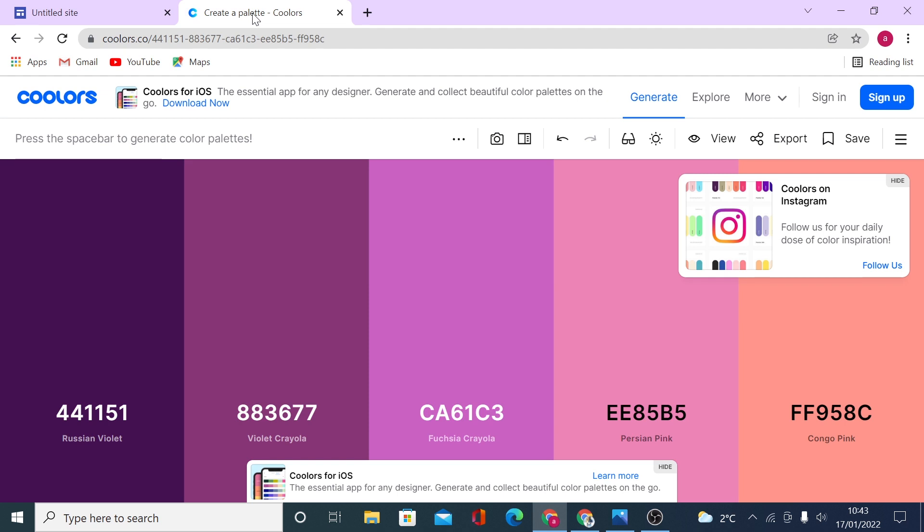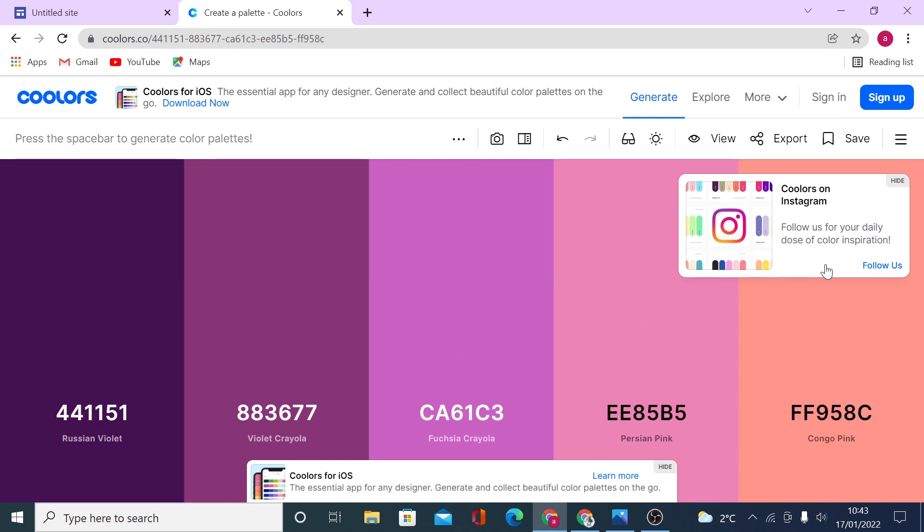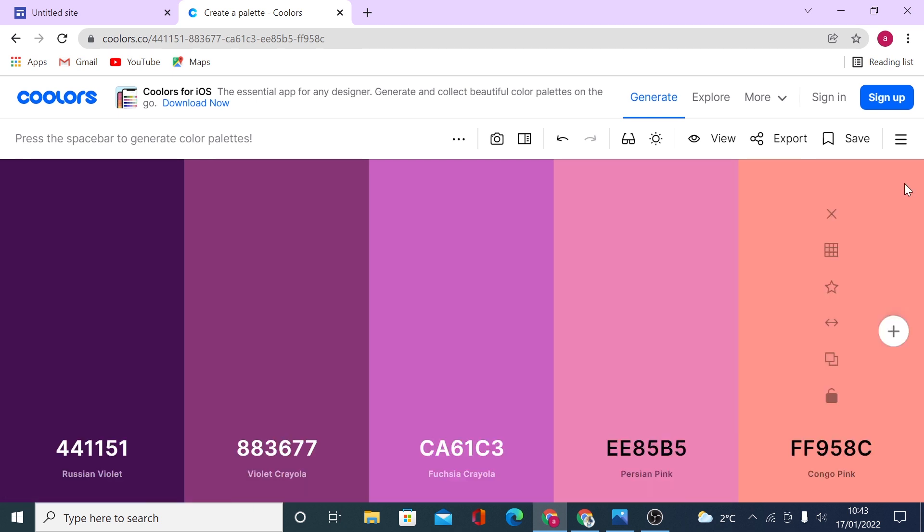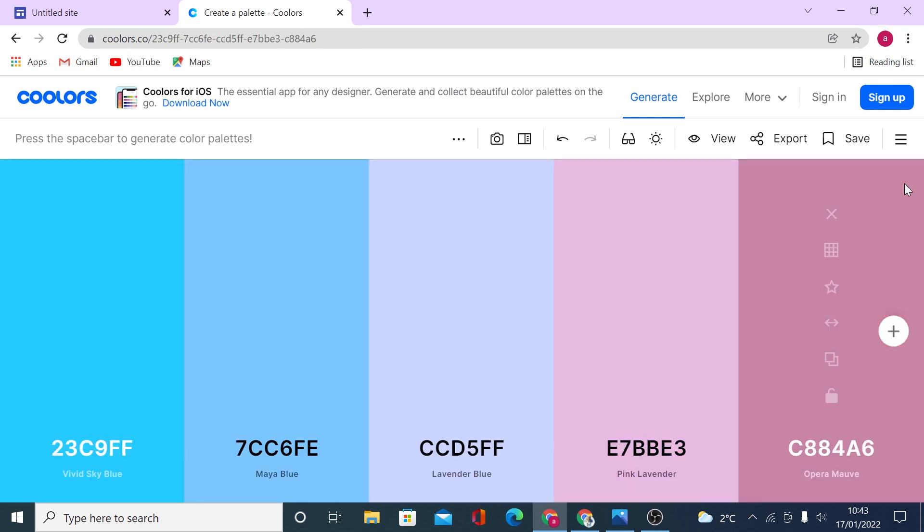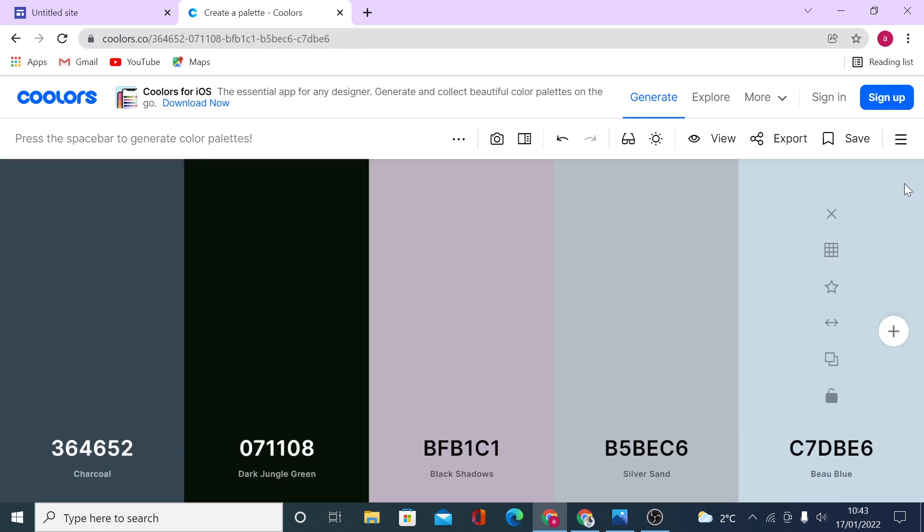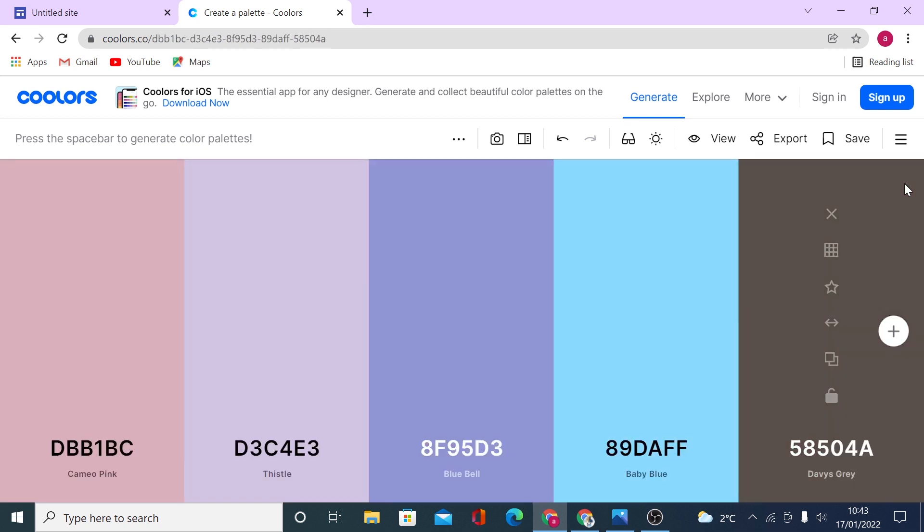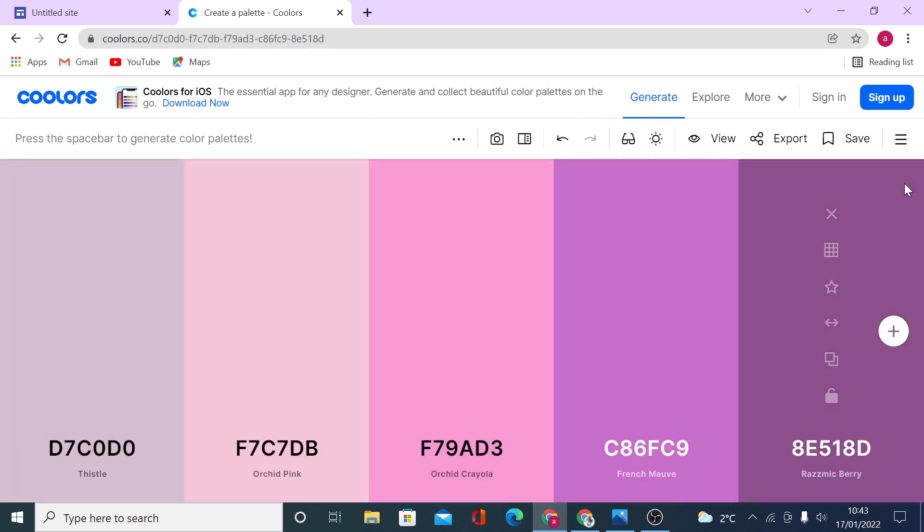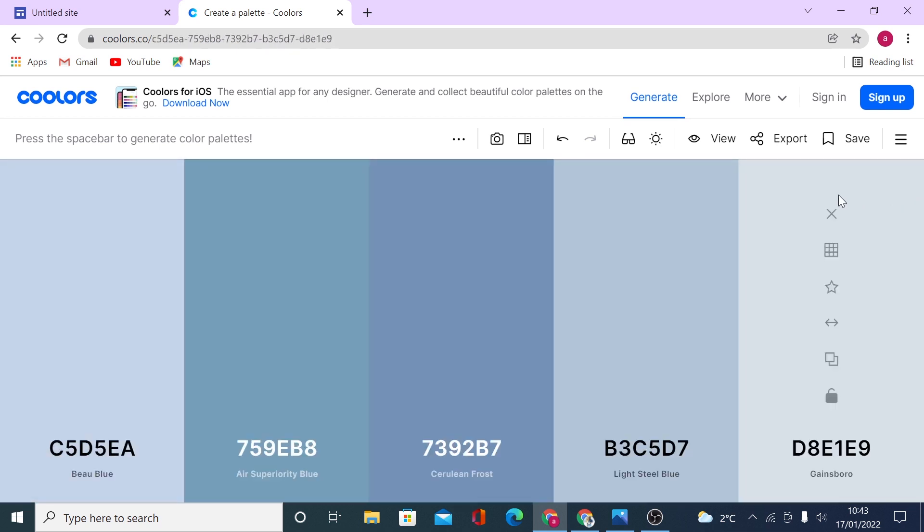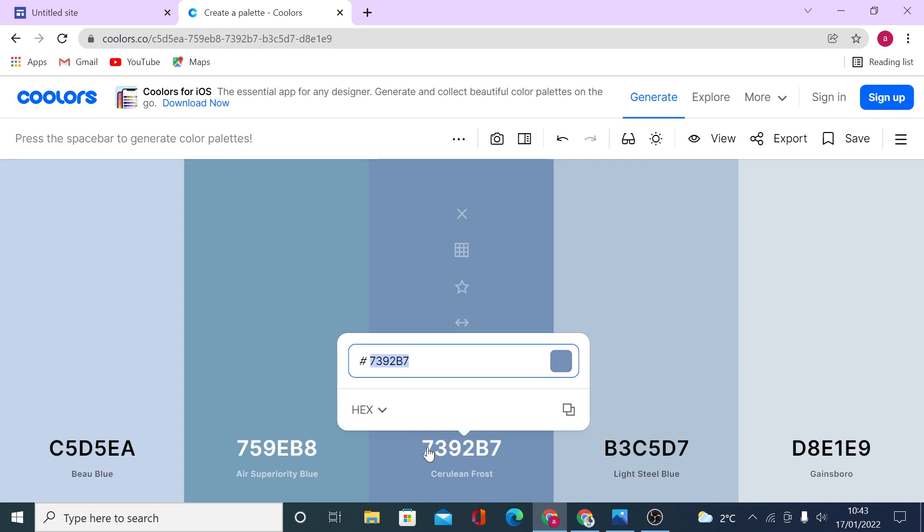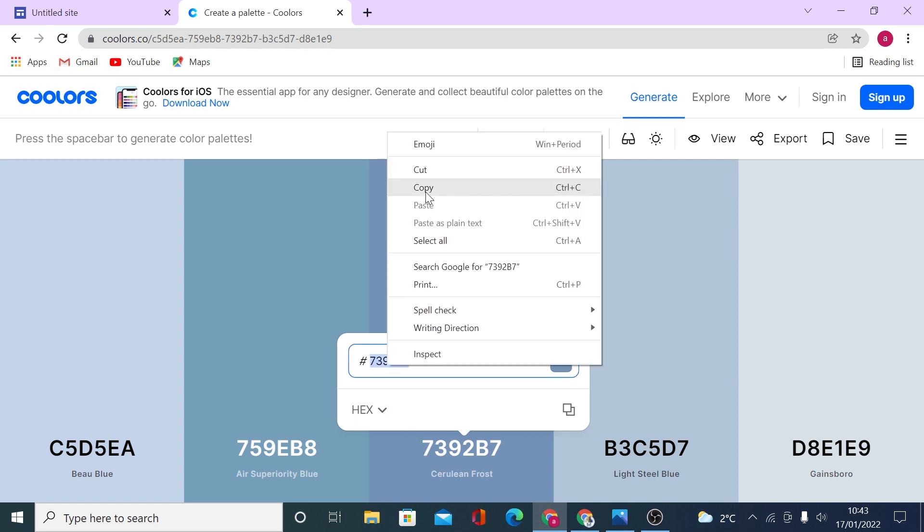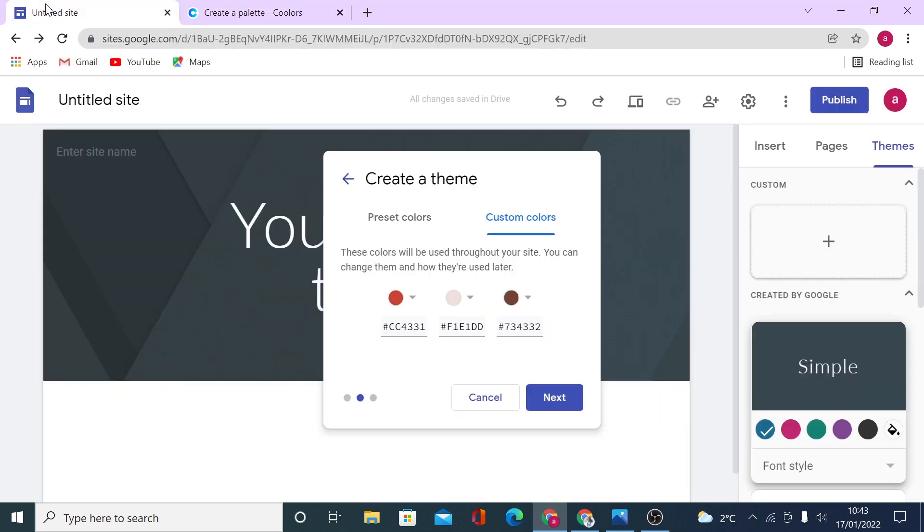You can use a website called colors.co. And then if you click on generate right here, you will see color combinations. If you press the spacebar every time, you will generate a new palette. And then you can just copy those codes right here and paste it on your Google Sites, just like that.